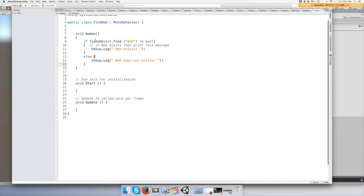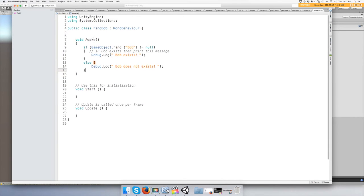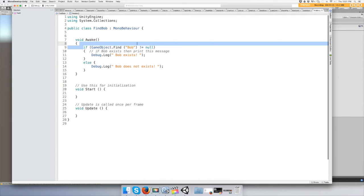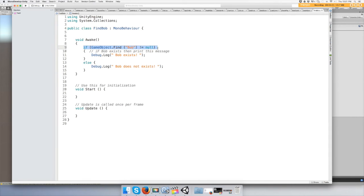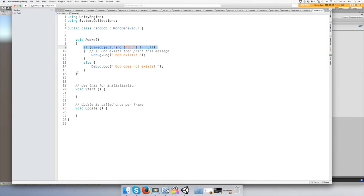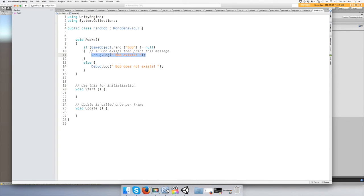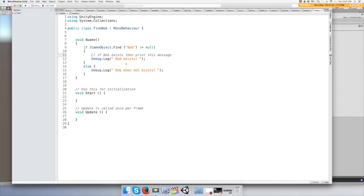Alright, so when you push play it's going to check if Bob exists and it's going to print out that he does exist. If he doesn't exist then it's going to print out Bob does not exist. Why is this? That's easier to read. Alright, let's try it.